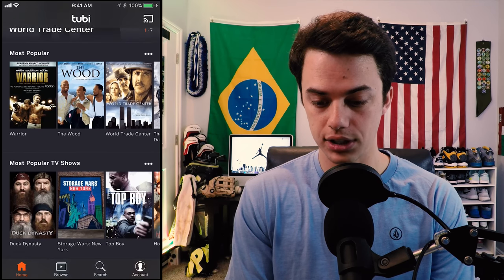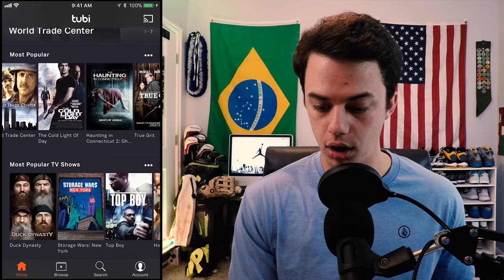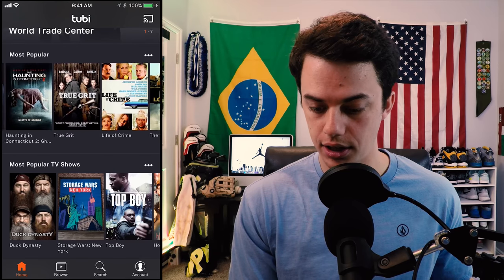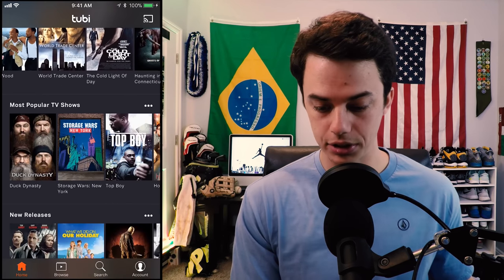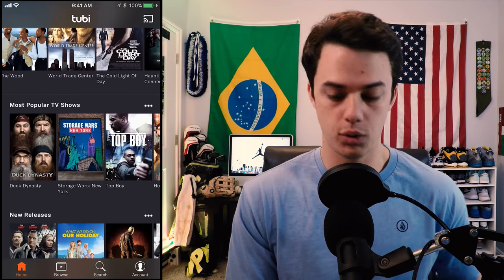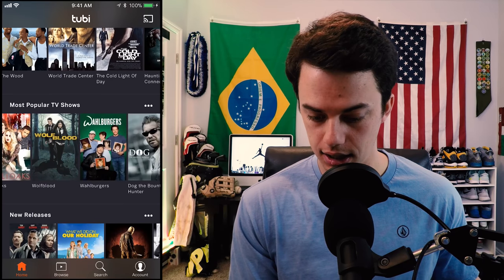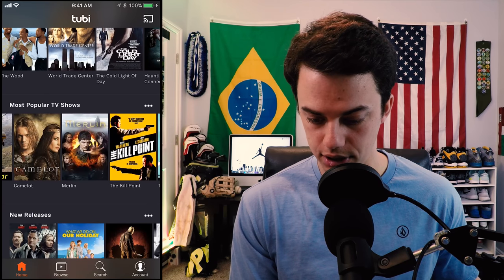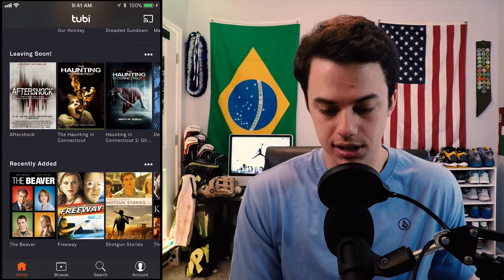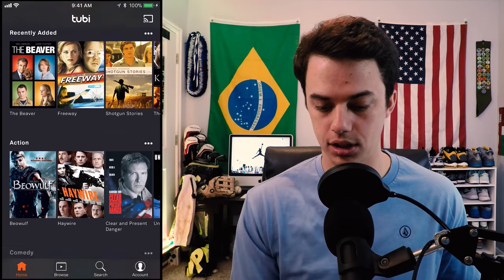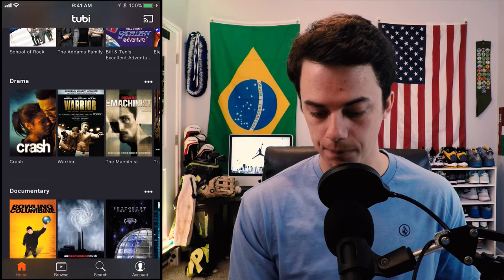So right here you can watch the movie Warrior, World Trade Center — there's a bunch of movies right here at the top. There's popular TV shows; you can watch Duck Dynasty and some other TV shows. And then it kind of just is like Netflix where you scroll down and you can find different movies.